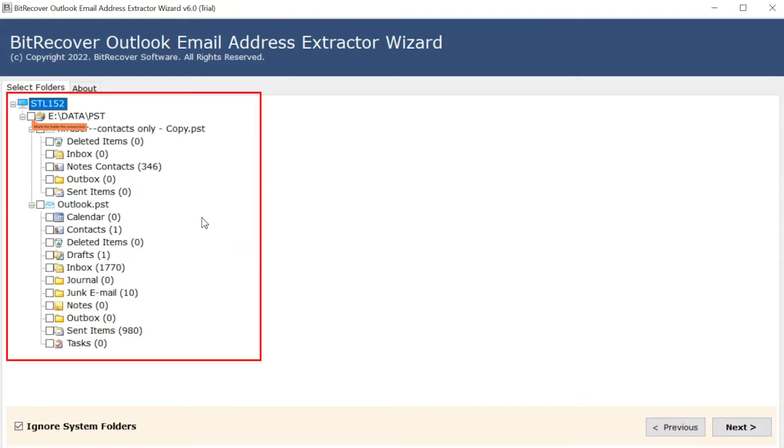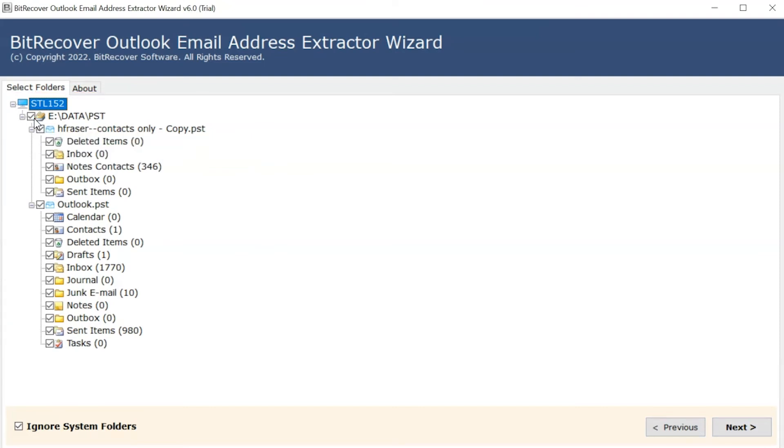Mark the folder to extract email addresses and unmark the rest of the folders. Click on next button to start the process.